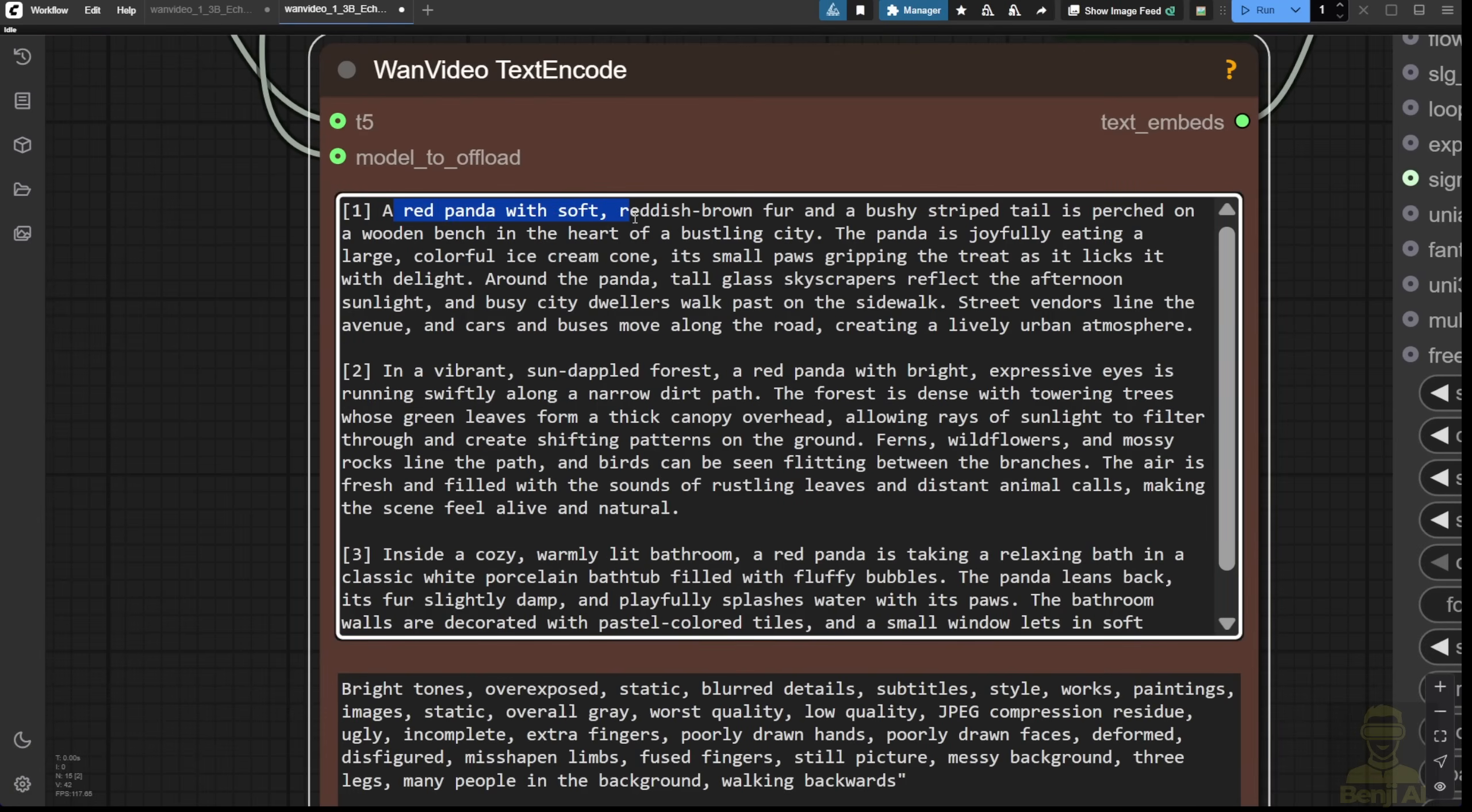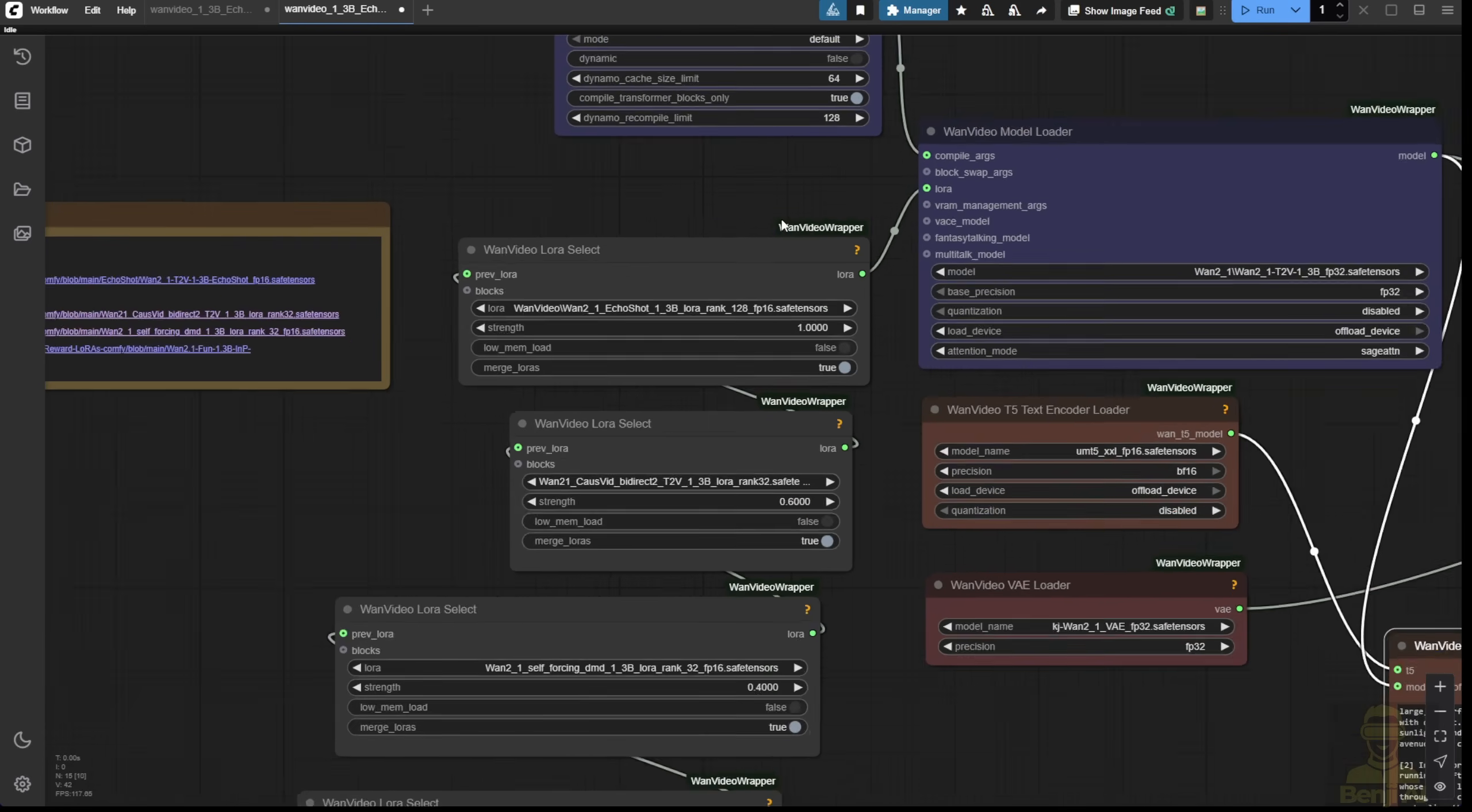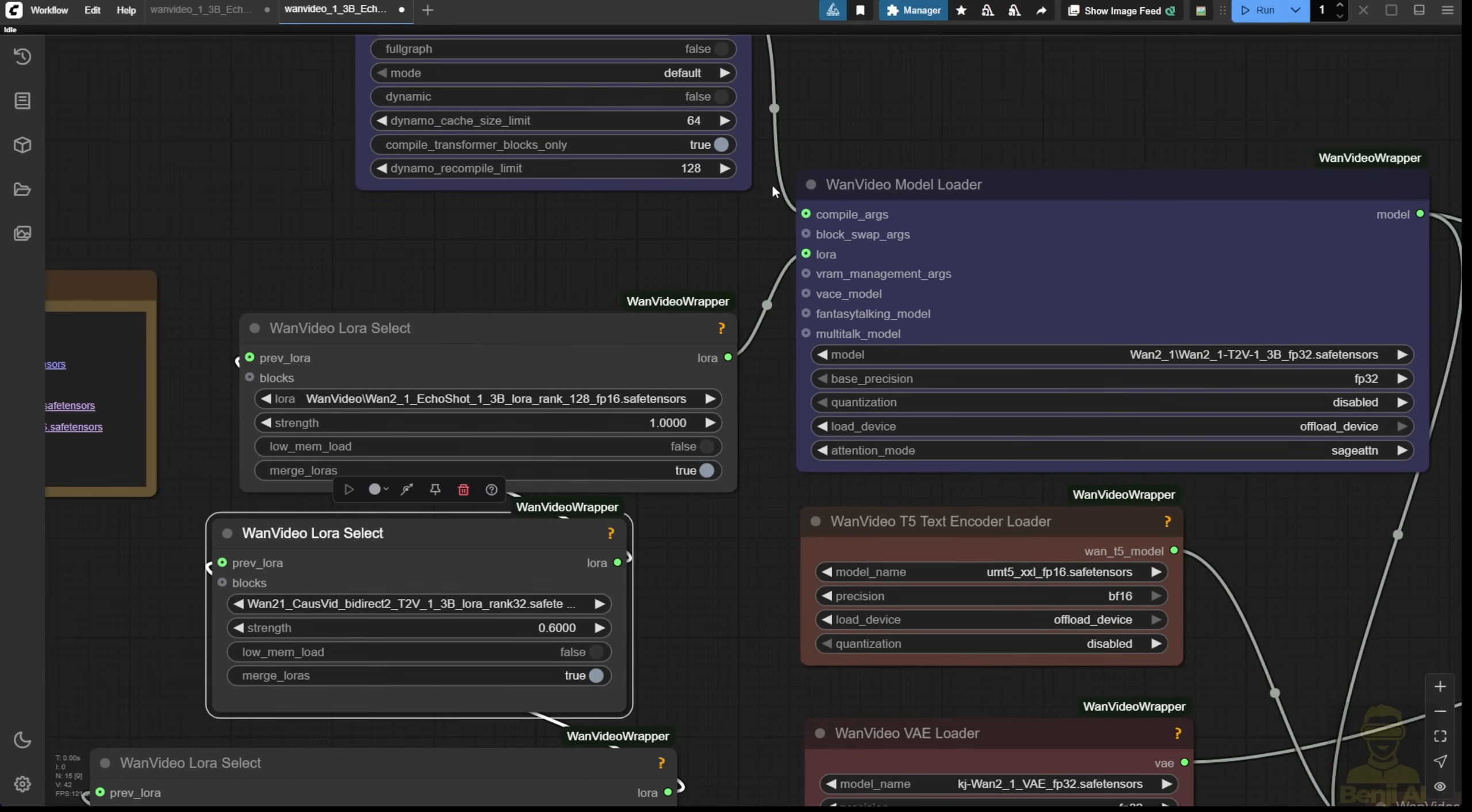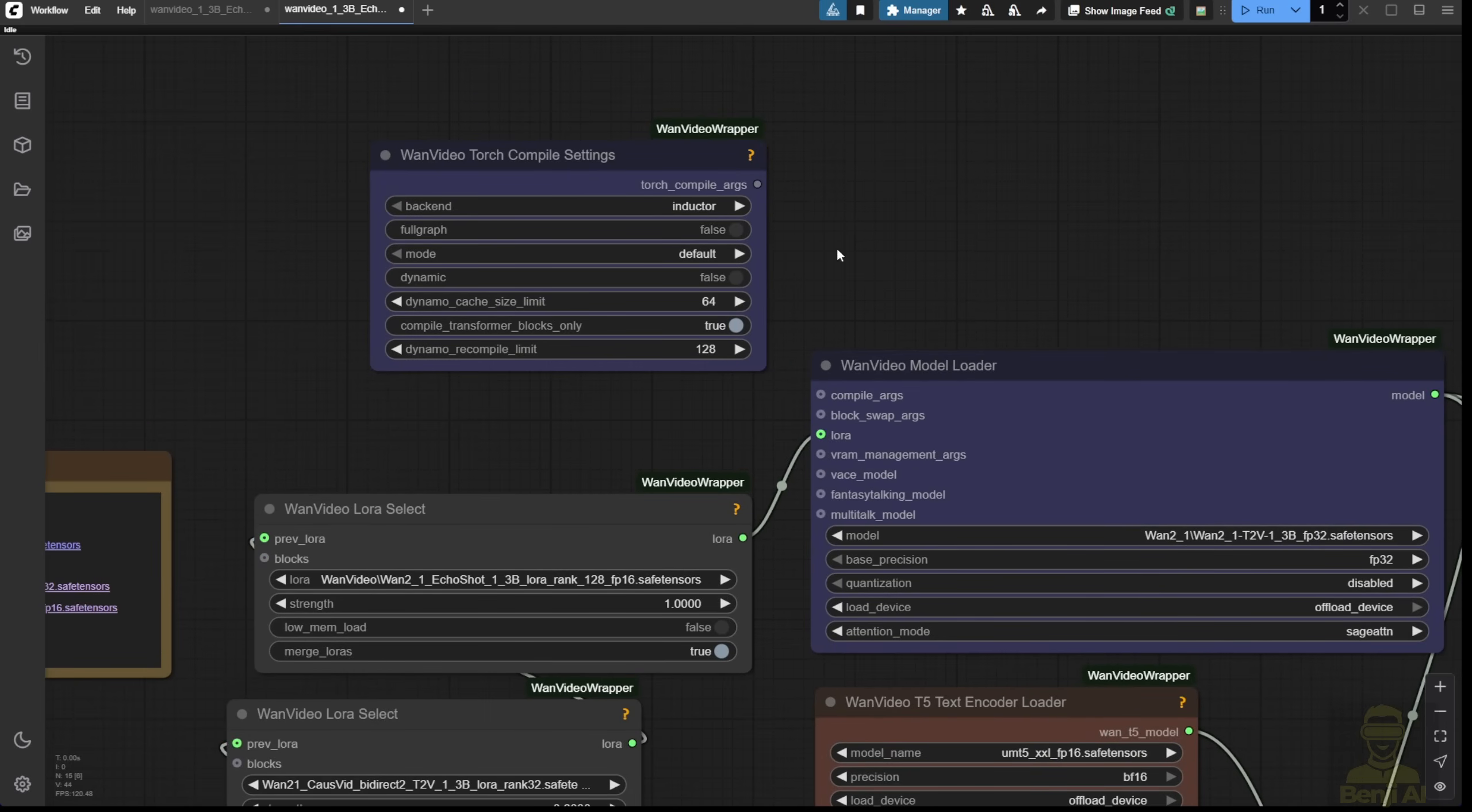By default, the text prompt comes with a red panda having three shots of this red panda doing different things in the video. Let's check out how we're going to generate this using all default settings. The only thing I'm changing is that instead of the diffusion model, I'm using the LoRa model for echo shot only. I don't need the torch compile here because it's not really necessary for my computer setup right now.